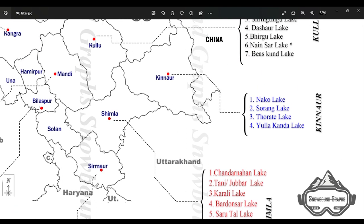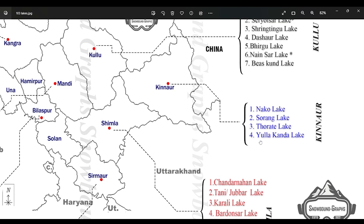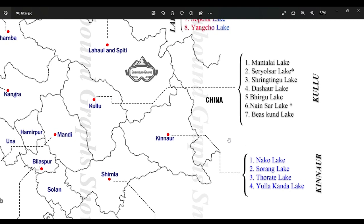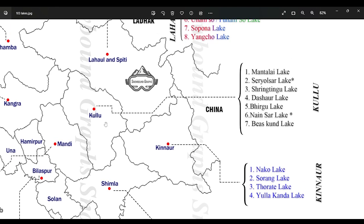Now let's see District Kinnaur. In District Kinnaur, we have Narko Lake, which is one of the famous tourist destinations and is also famous for skating. Some other lakes in District Kinnaur are Sorang Lake, Thorat Lake, and Yulakanda Lake. There is also a temple of Lord Krishna around Yulakanda Lake.